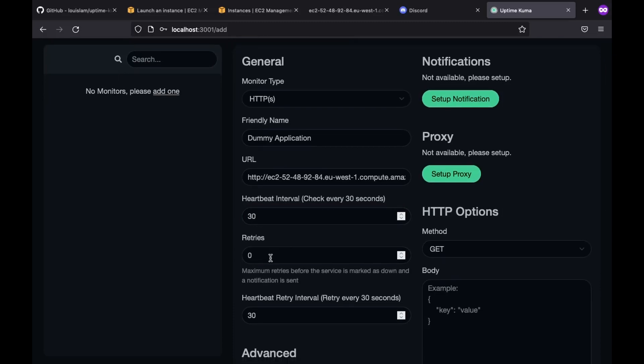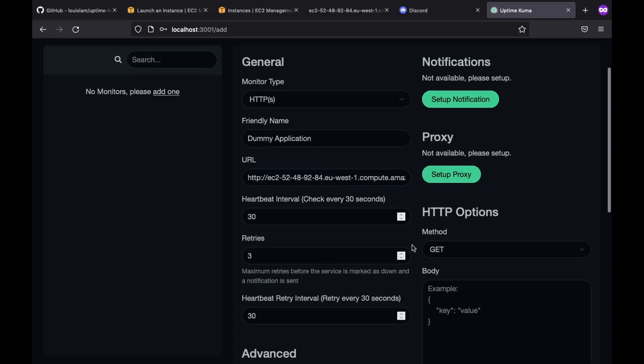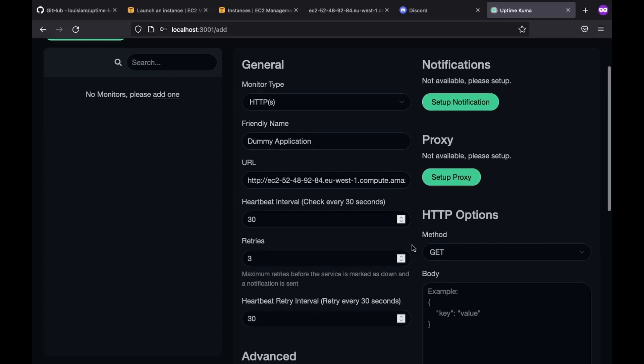After that, there is this retry option. This will determine how many consecutive unhealthy retries will trigger a service as down. So let's change it to three, which means that after three unhealthy responses, it marks our application as unhealthy, therefore sending a notification. And as we speak about notifications, let's set that up as well.